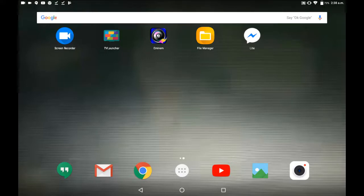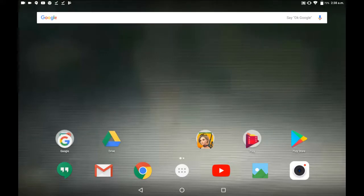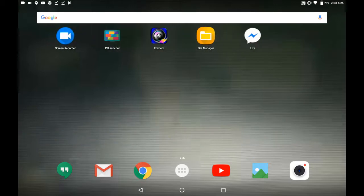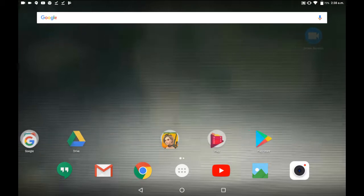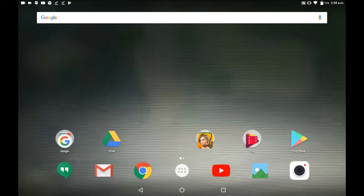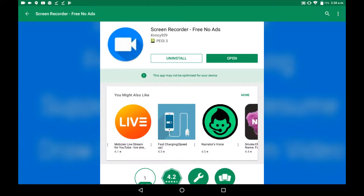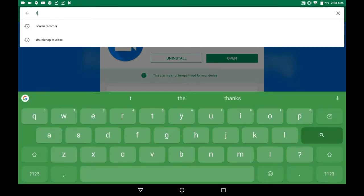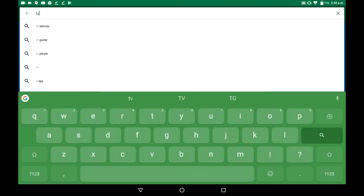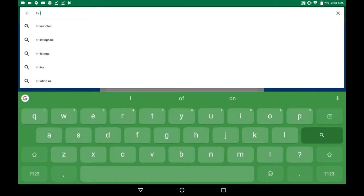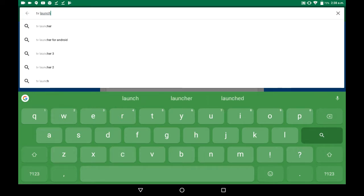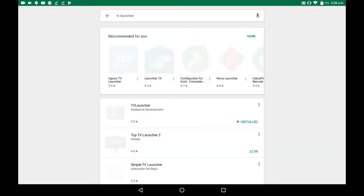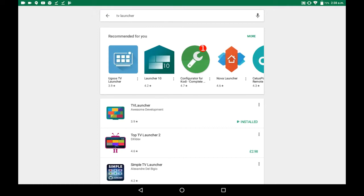So when you've got your grey background that looks like this, just go onto the Play Store. Now I'll search TV Launcher, you'll get all these different ones.